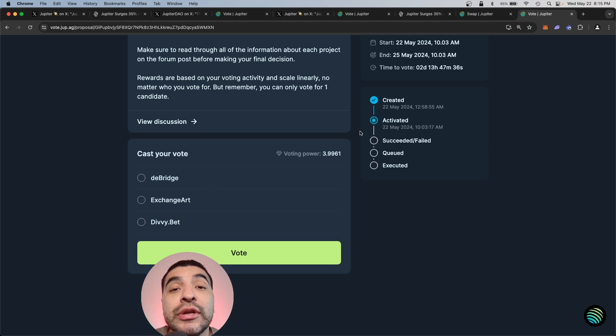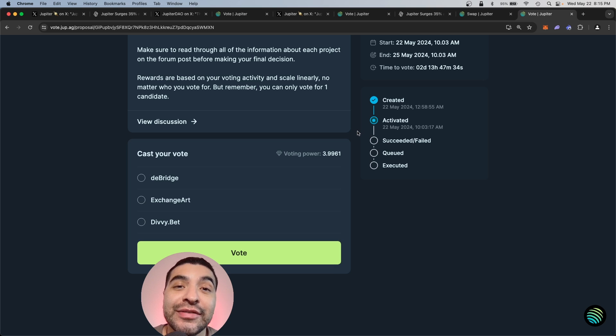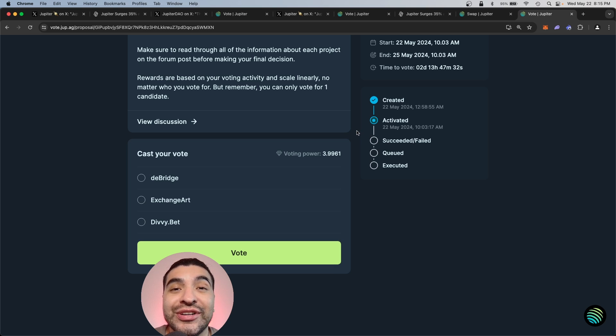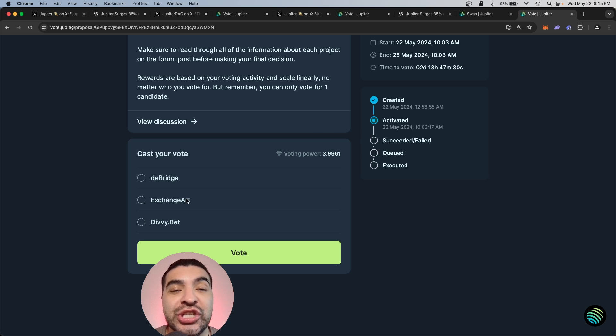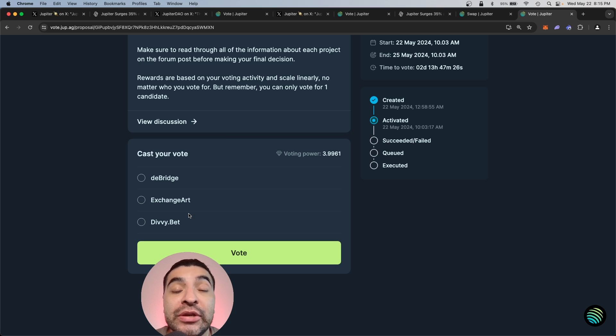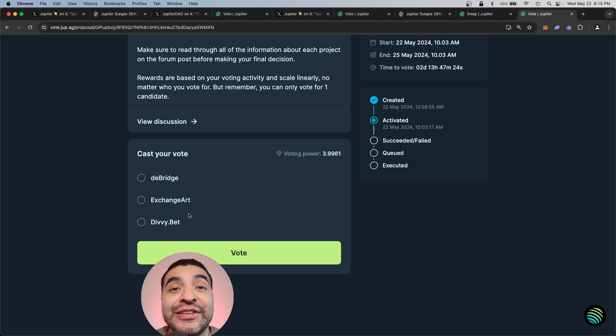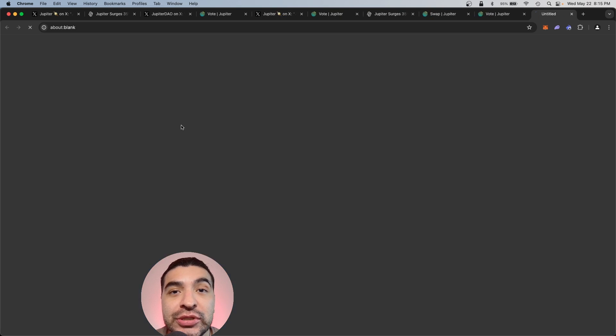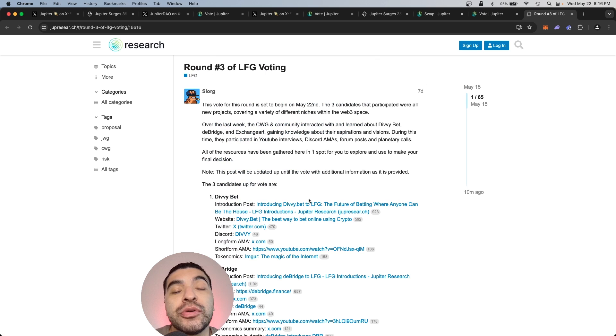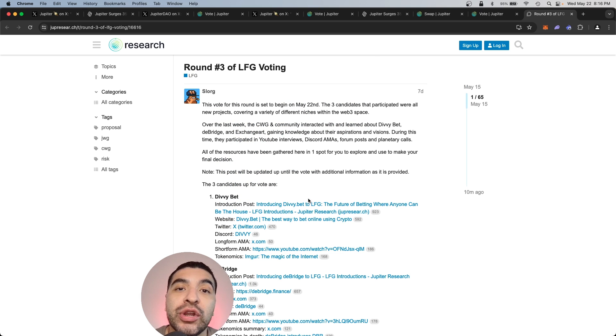So for round three, we have three potential candidates that will be onboarded to the Jupiter DEX, and they are D bridge, Exchange art, and Divibet. And if you want to learn more about each of these candidates, you would click on view discussion, and here on Jupiter research it would give you a complete breakdown of these three different projects.